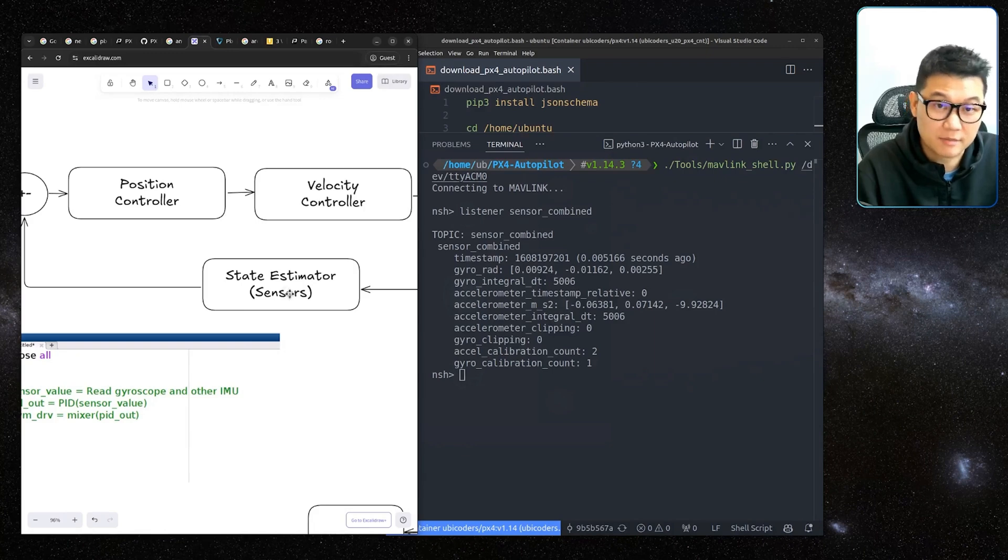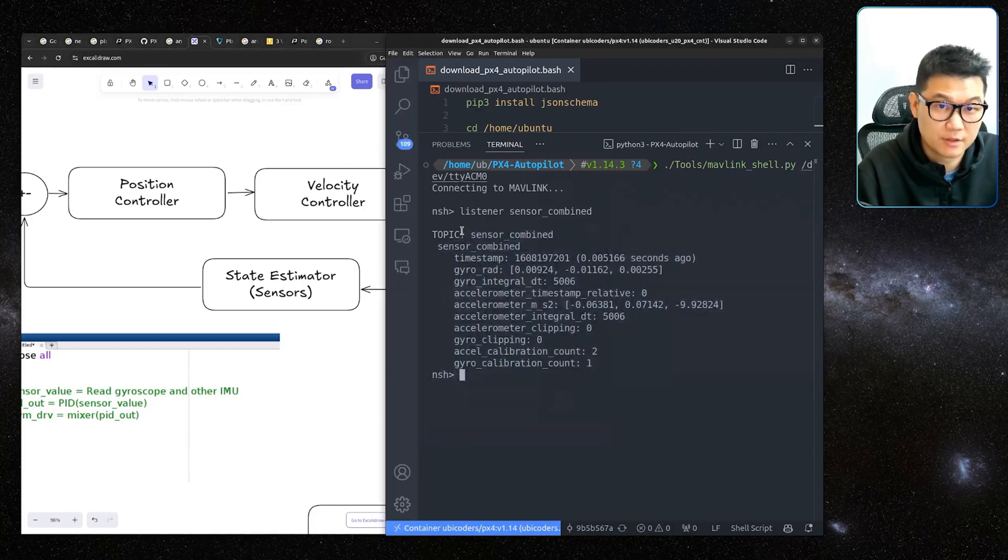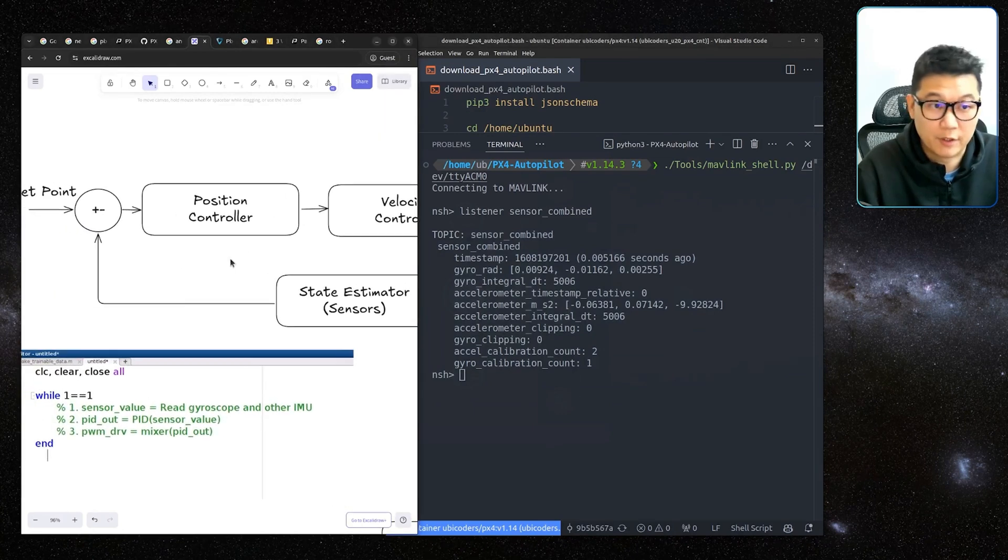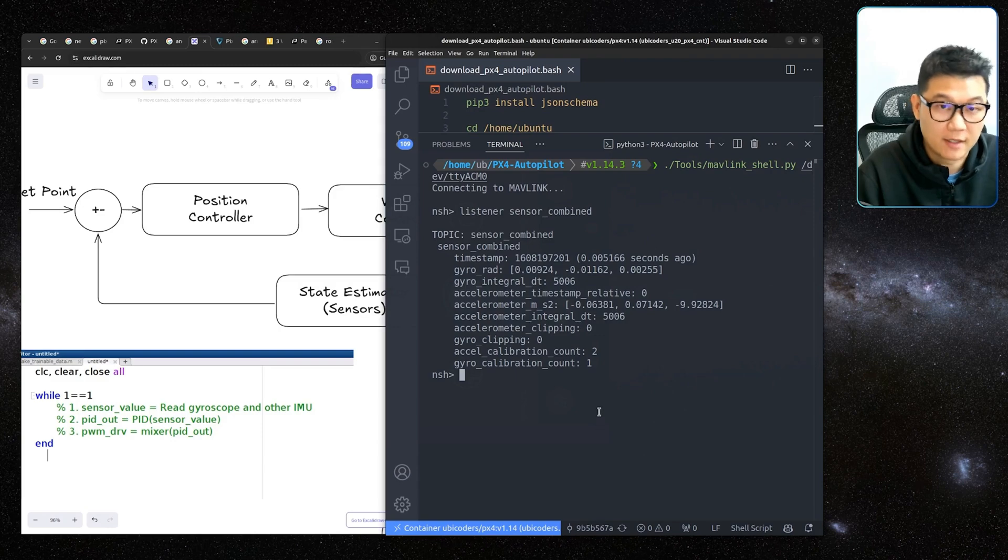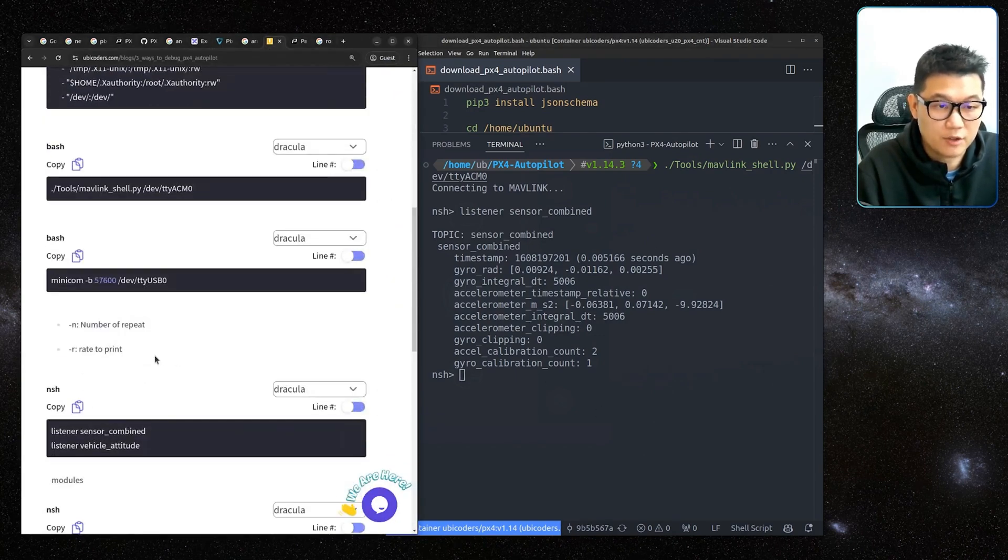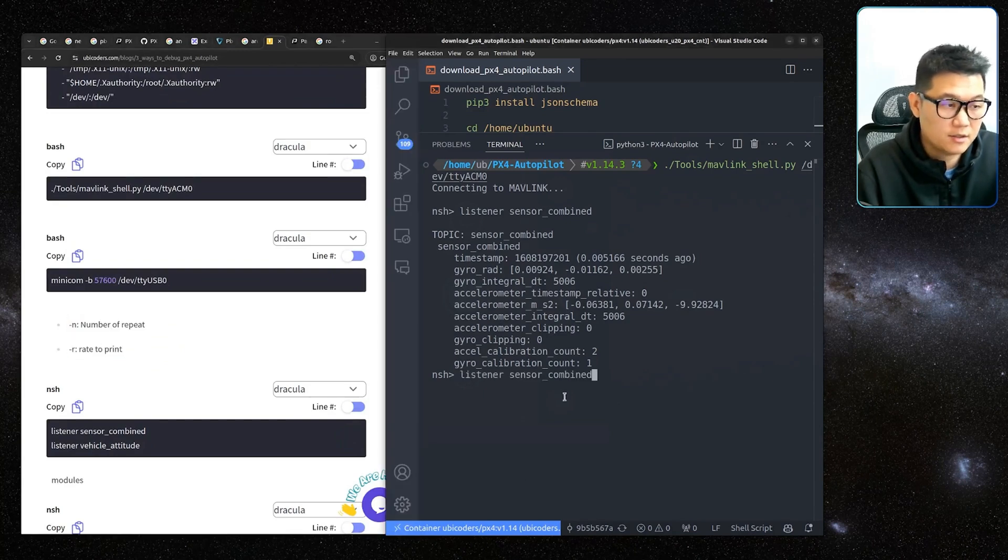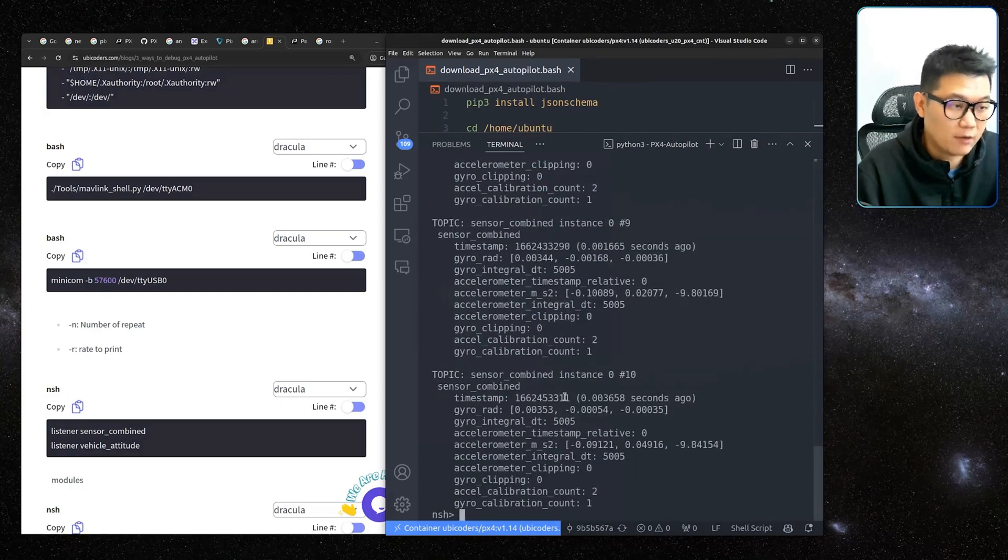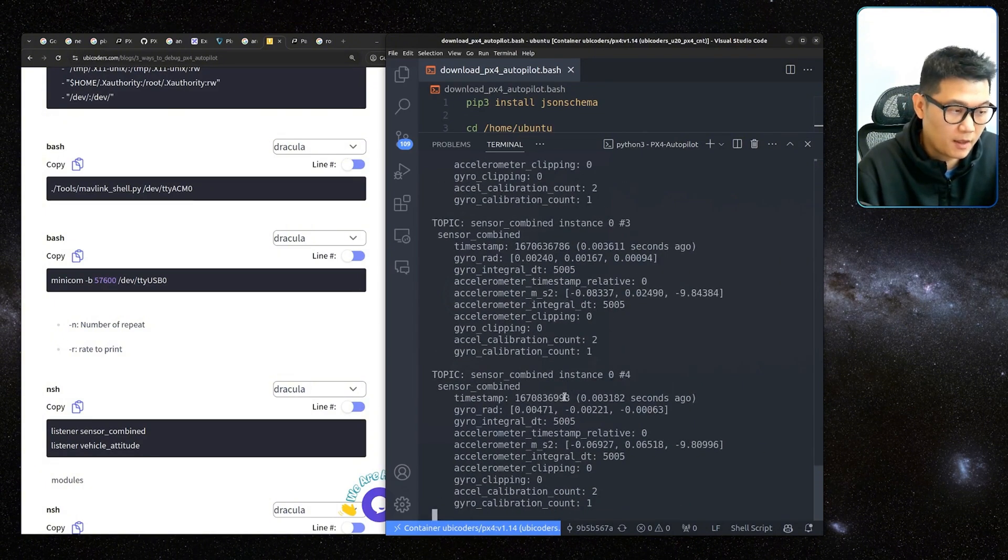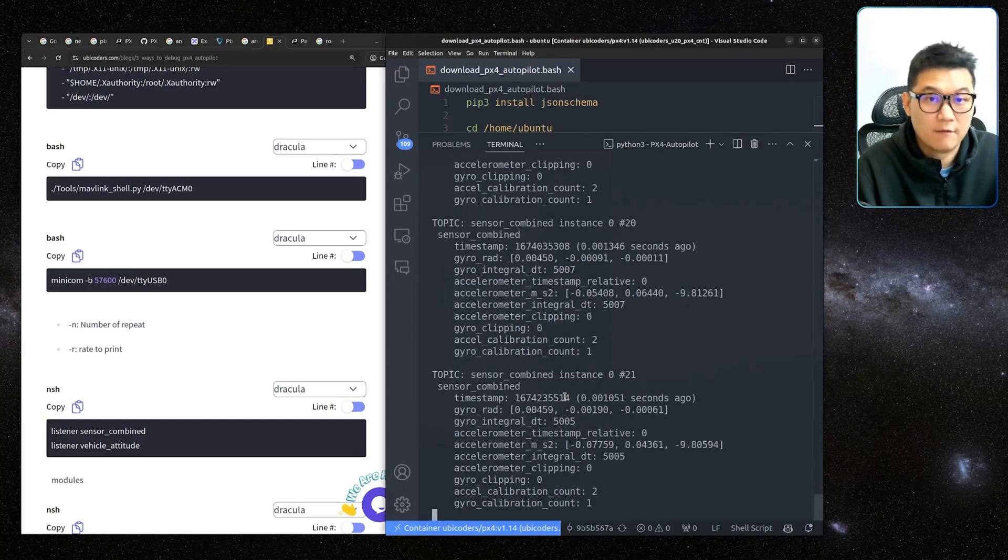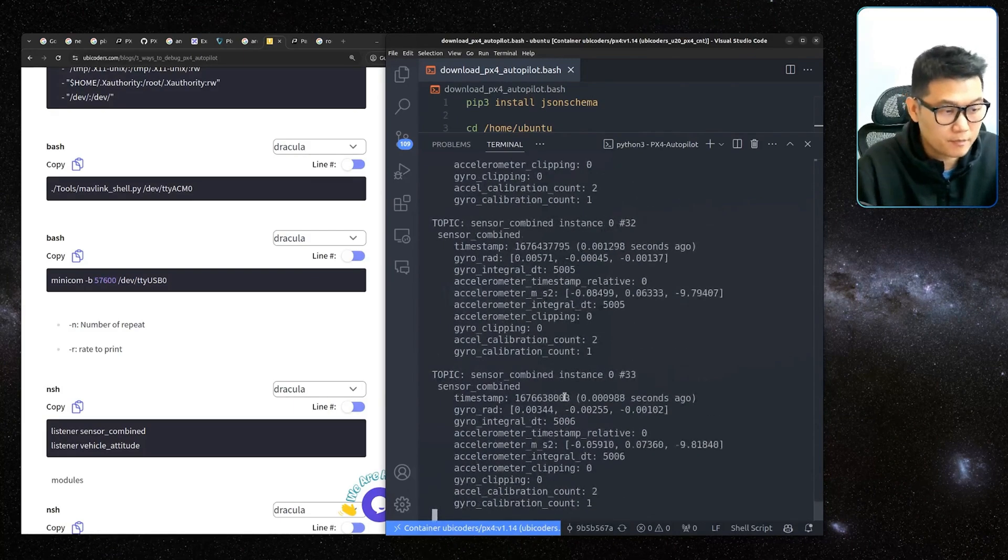These messages are the backbone of this communication. For example, the state estimator is publishing these kind of messages. And that's why these messages are critical. If you're developing a position controller, if something doesn't work, then you can always come back to this NSH and then type it. And if you want to see in a continuous manner, you can use this type of argument. Like listener sensor combined dash N, if I type 10, it's going to print out 10 messages, recent 10 messages. And then if you want to print out for like 10 hertz or 5 hertz, it will print these messages 5 times per second.